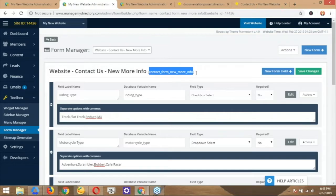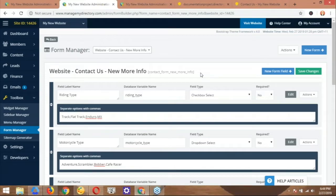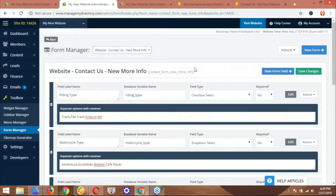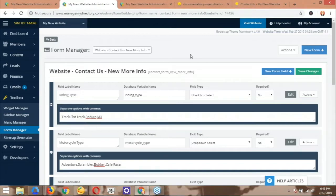Regarding contact form vs. lead form, Jason recommends the Contact Us form because it lets you send an email to the submitter and to the admin, and shows new inquiry notifications on the left-hand side of the dashboard. Peter asks if you can preview forms while editing — the recommended approach is to create a test web page using the form shortcode, toggle between editing and previewing, then delete the test page when done.